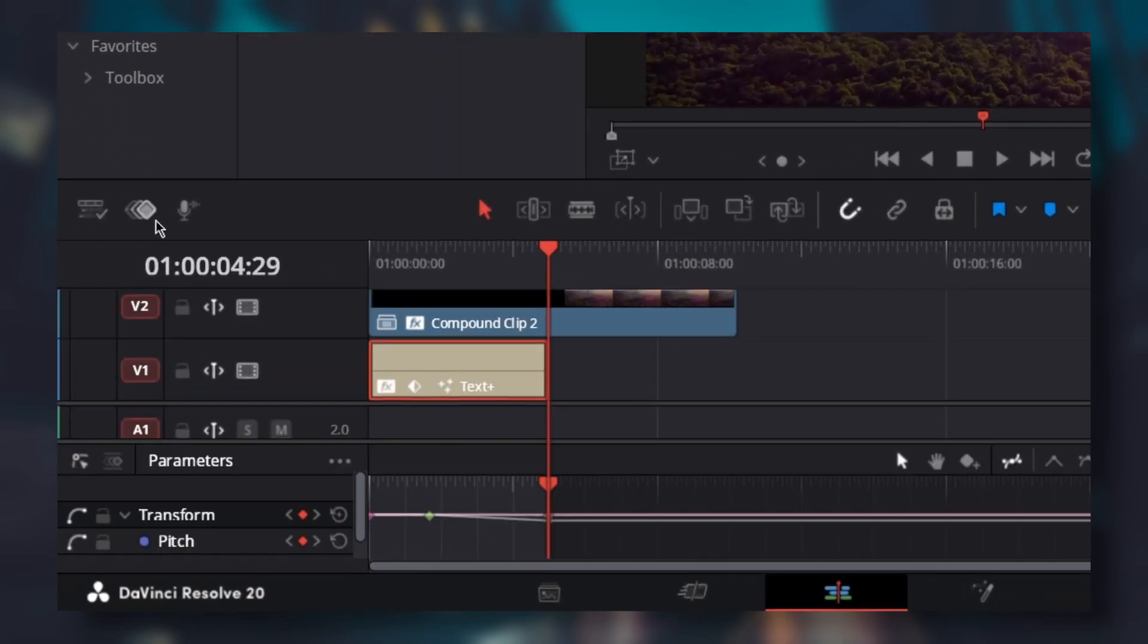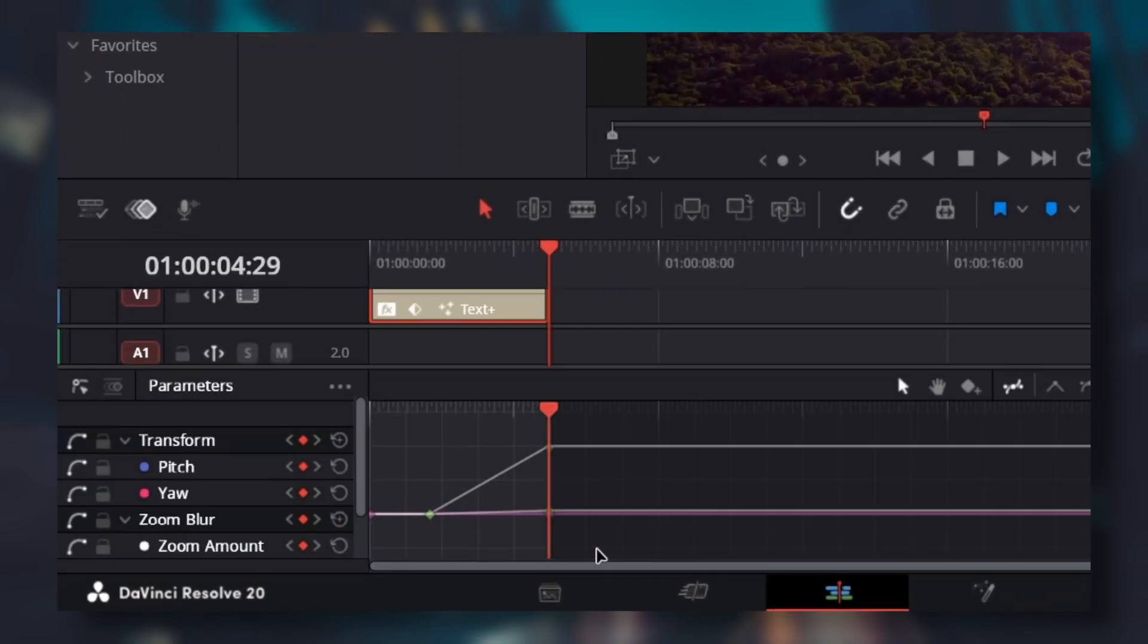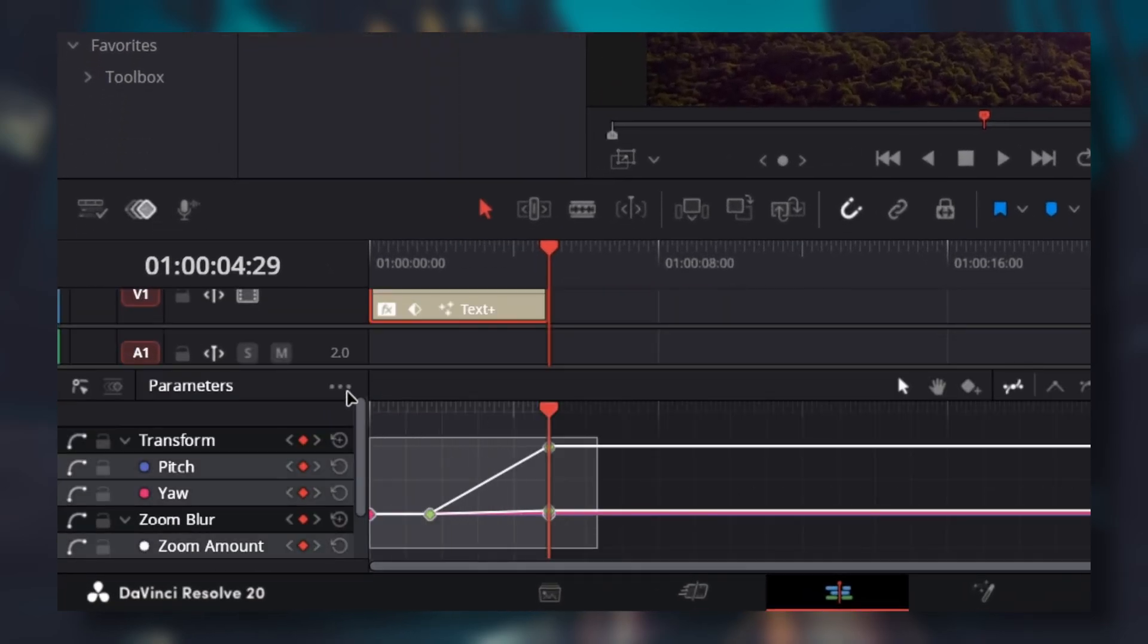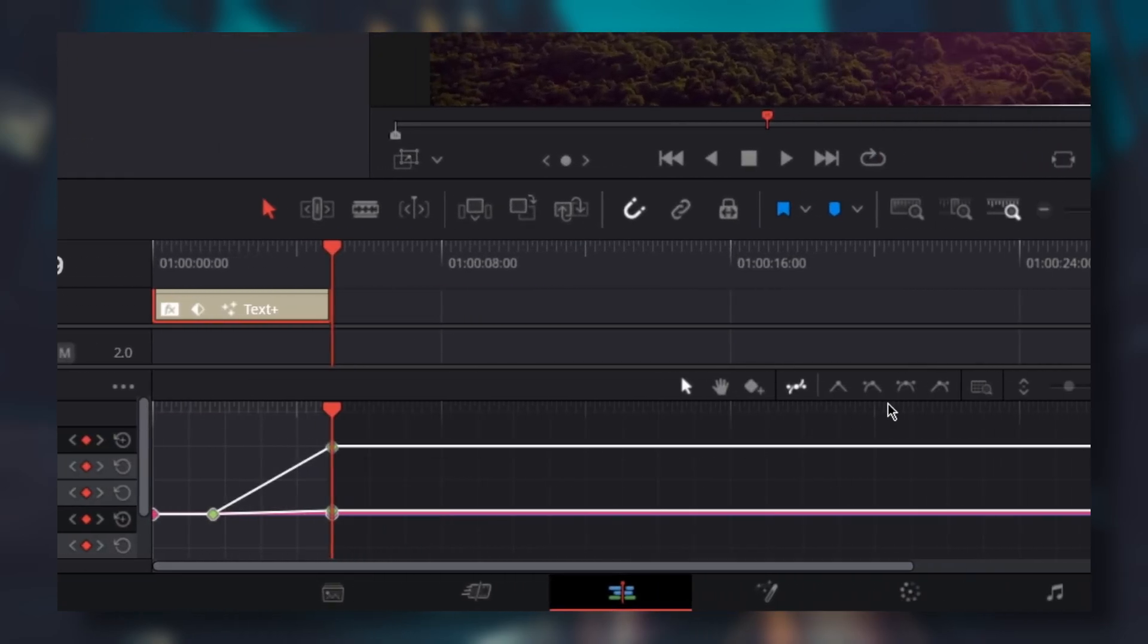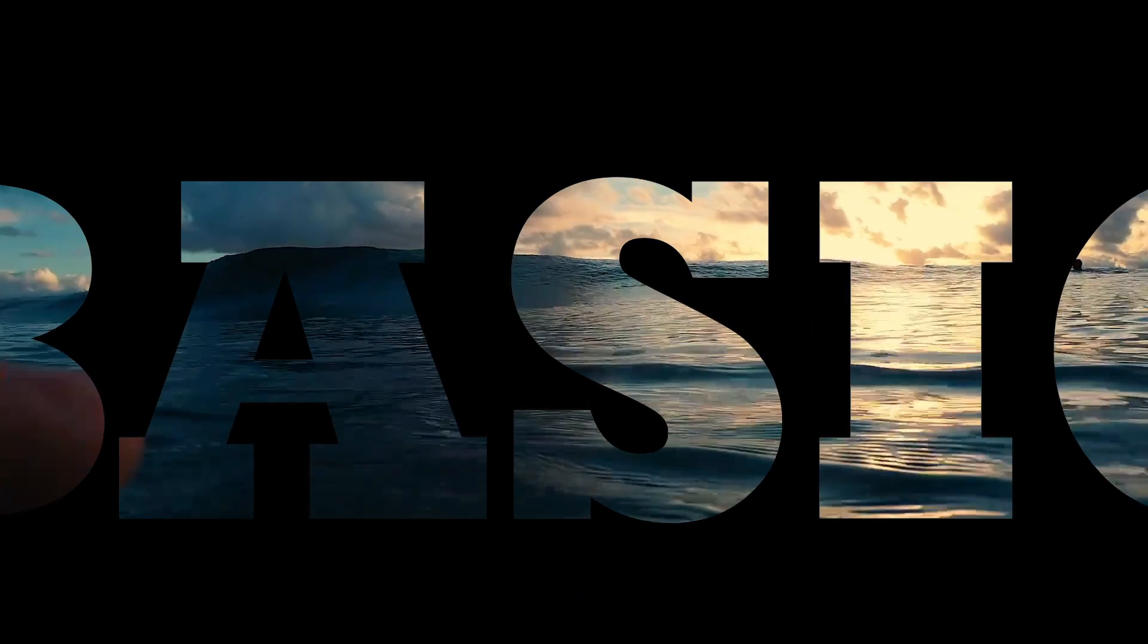Open spline. Select all the keyframes. Select ease in and out. So, instead of the basic version, we have this.